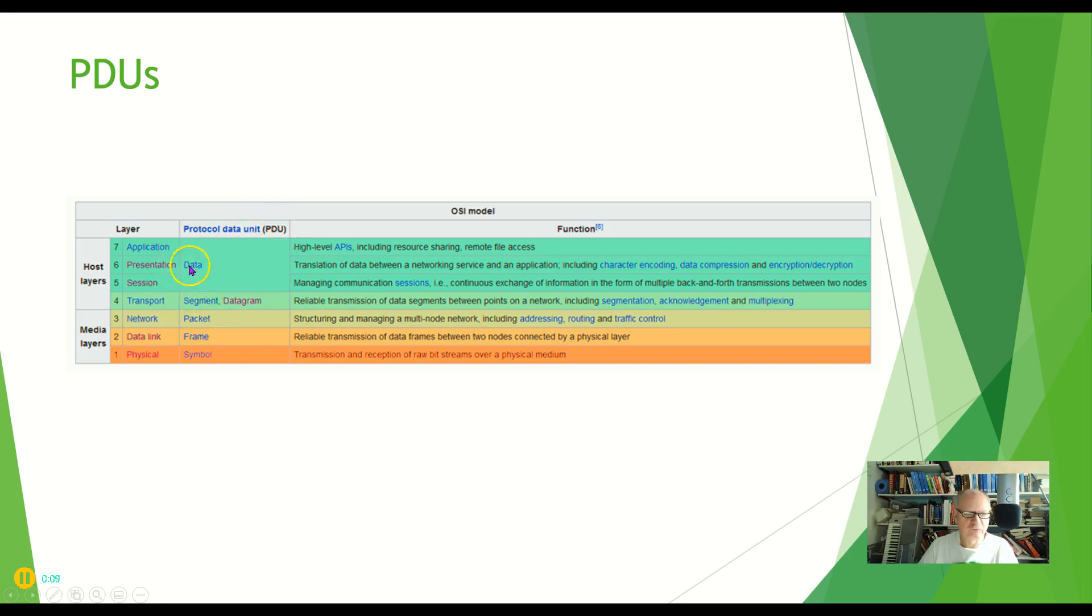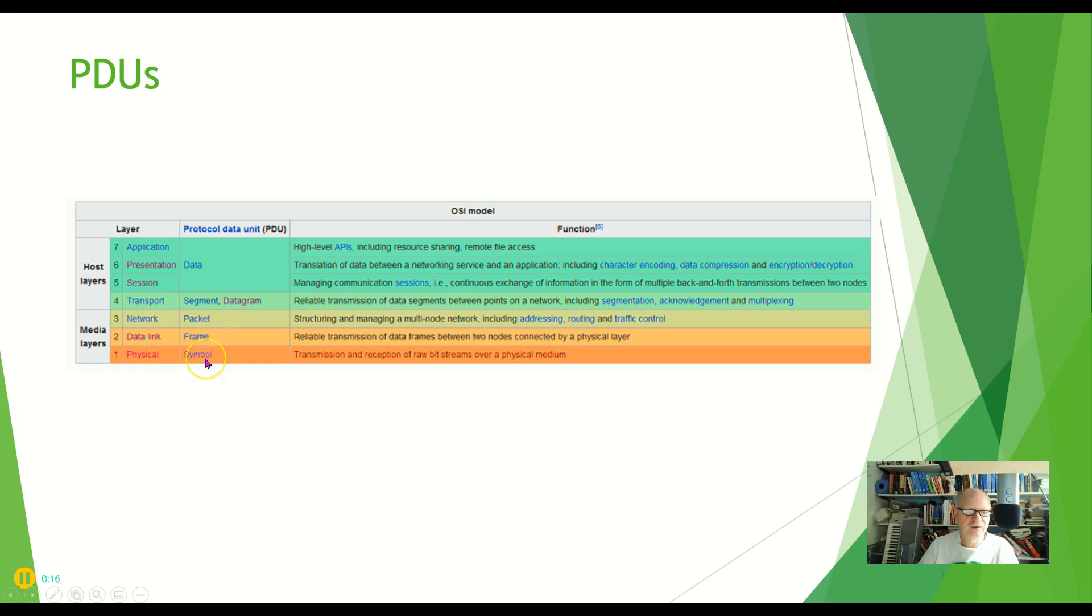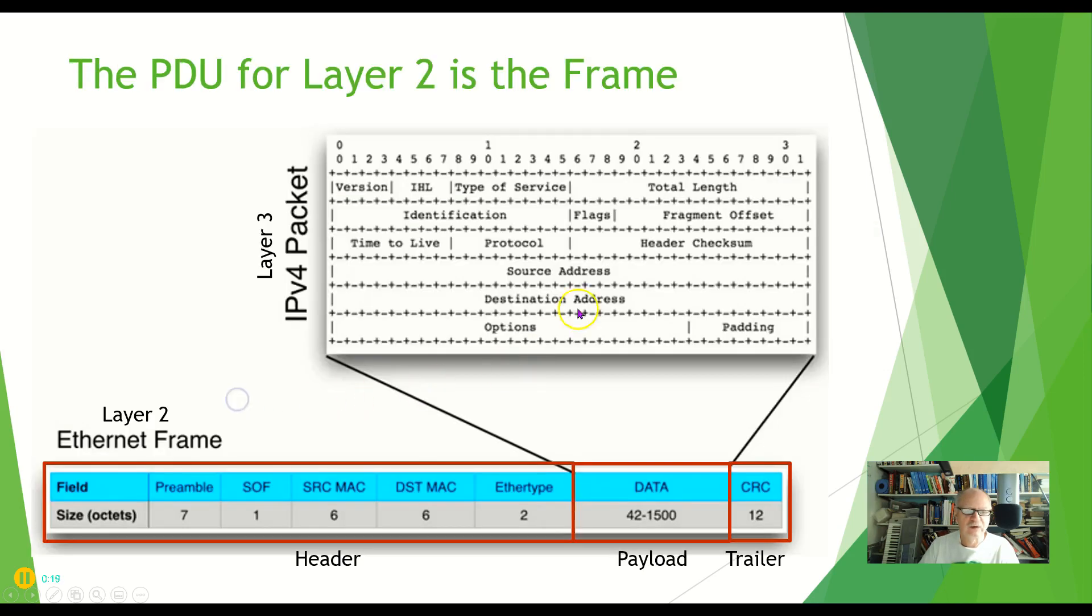Layers 5, 6, and 7 we call data. Transport layer we call a segment. Network layer we call it a packet. The data link layer frame, and the physical layer just a symbol, a bit, a 1 or a 0.